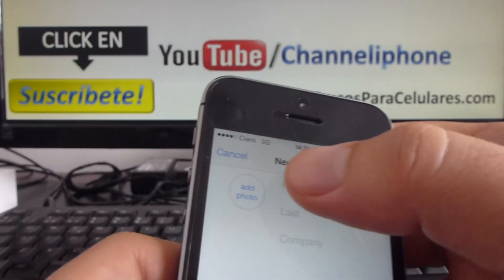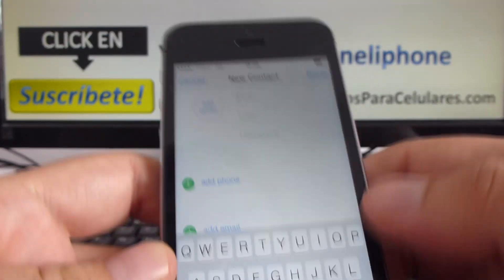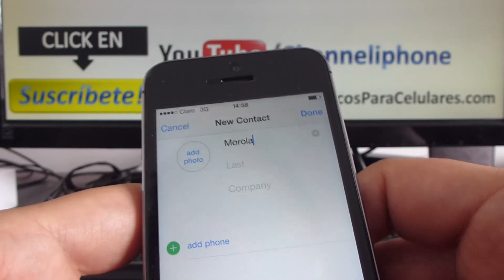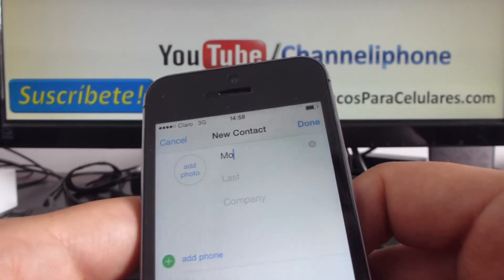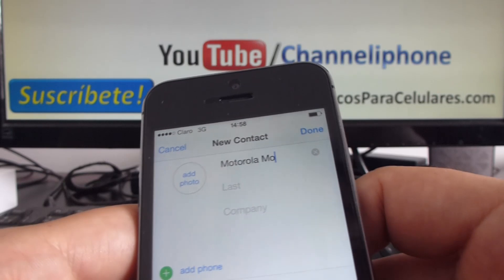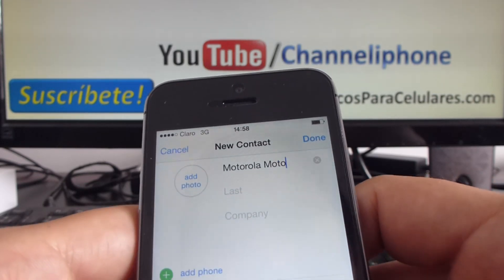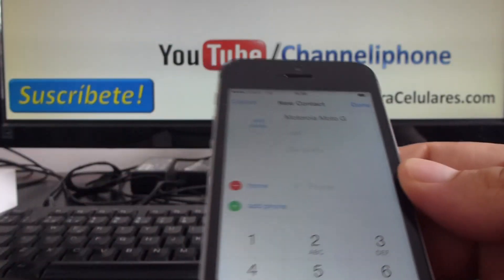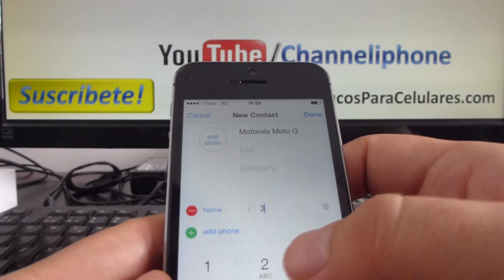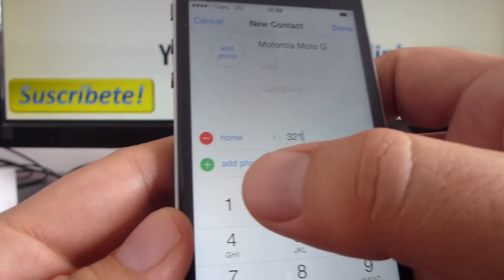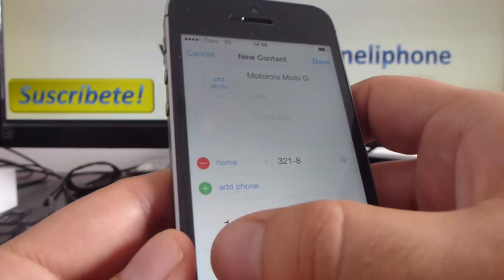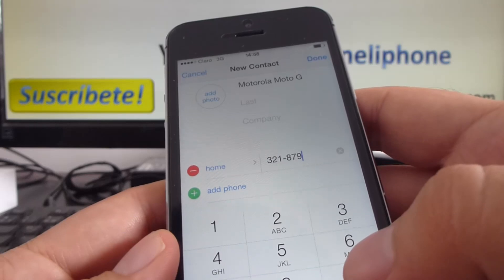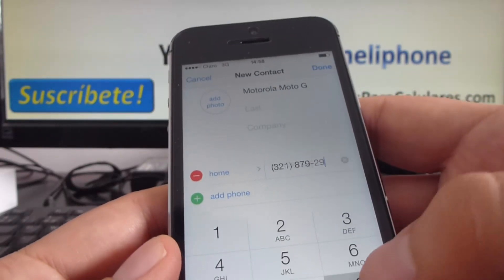You can enter the first name. In this case I'm going to enter my Moto — Moto G. And its phone number is 321-879-29-13.